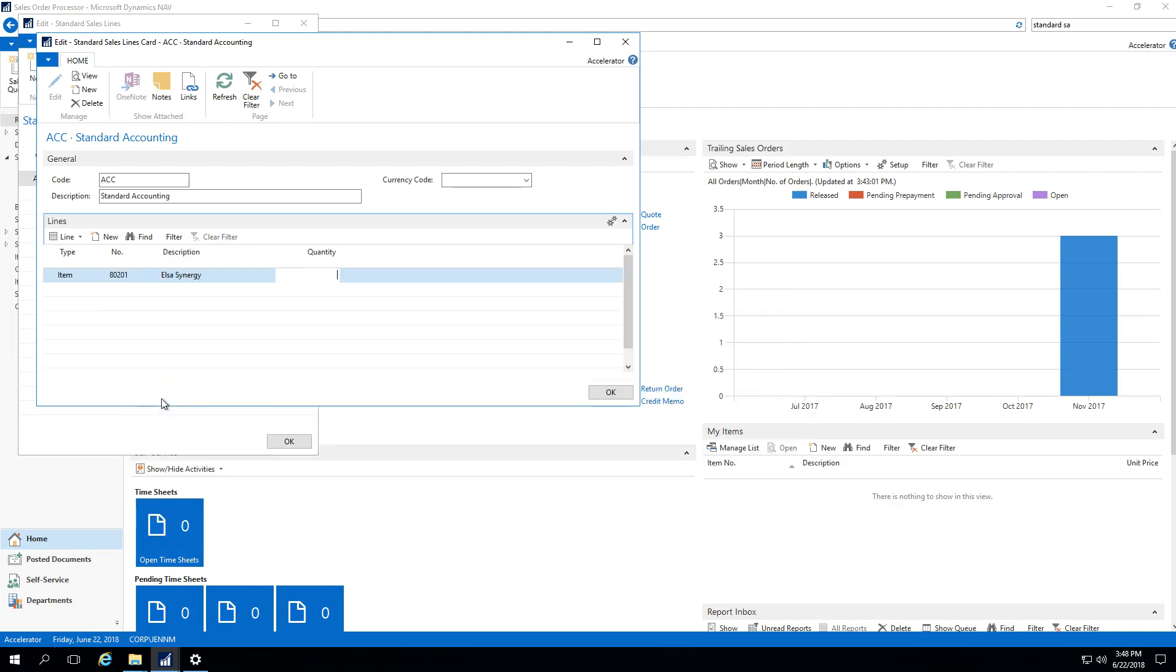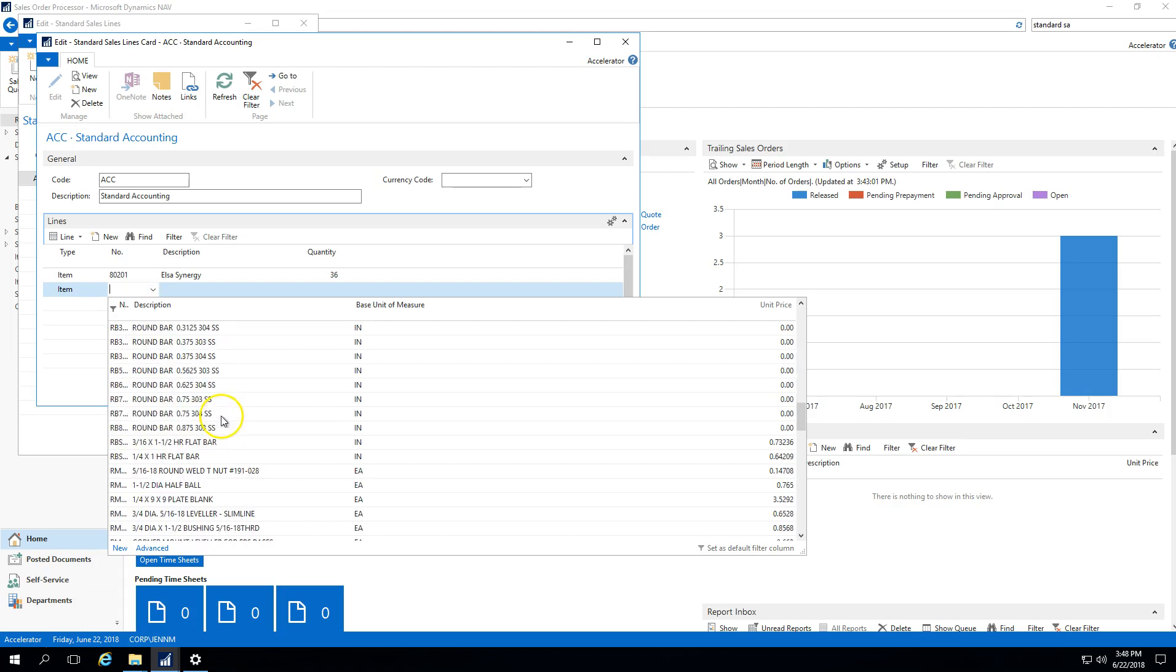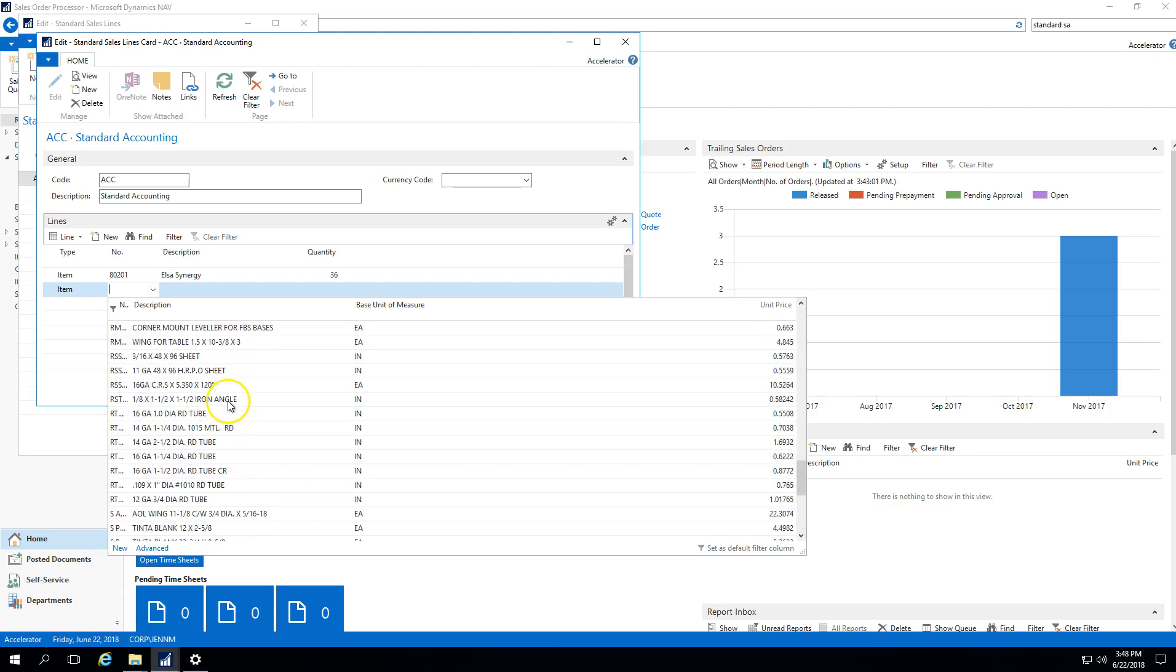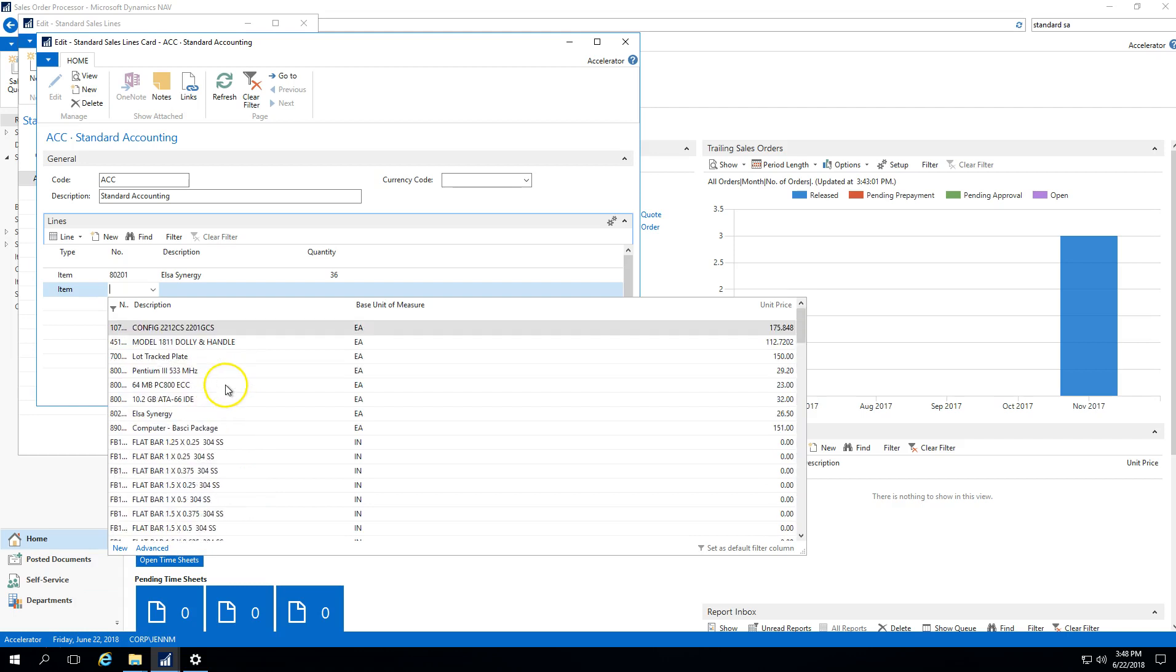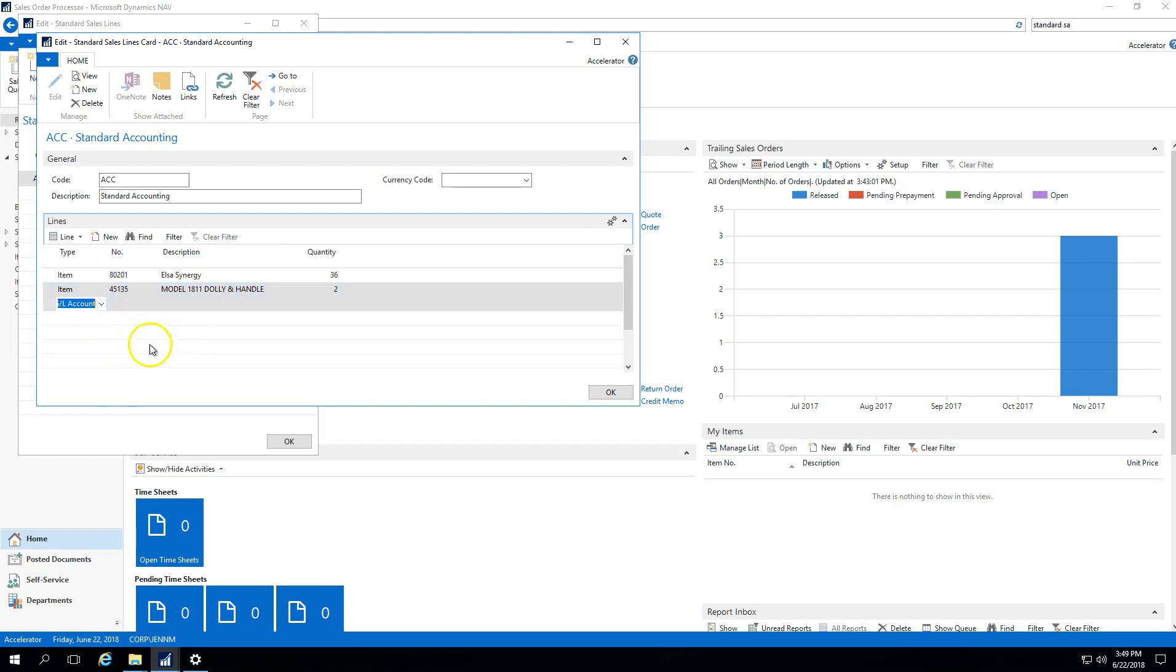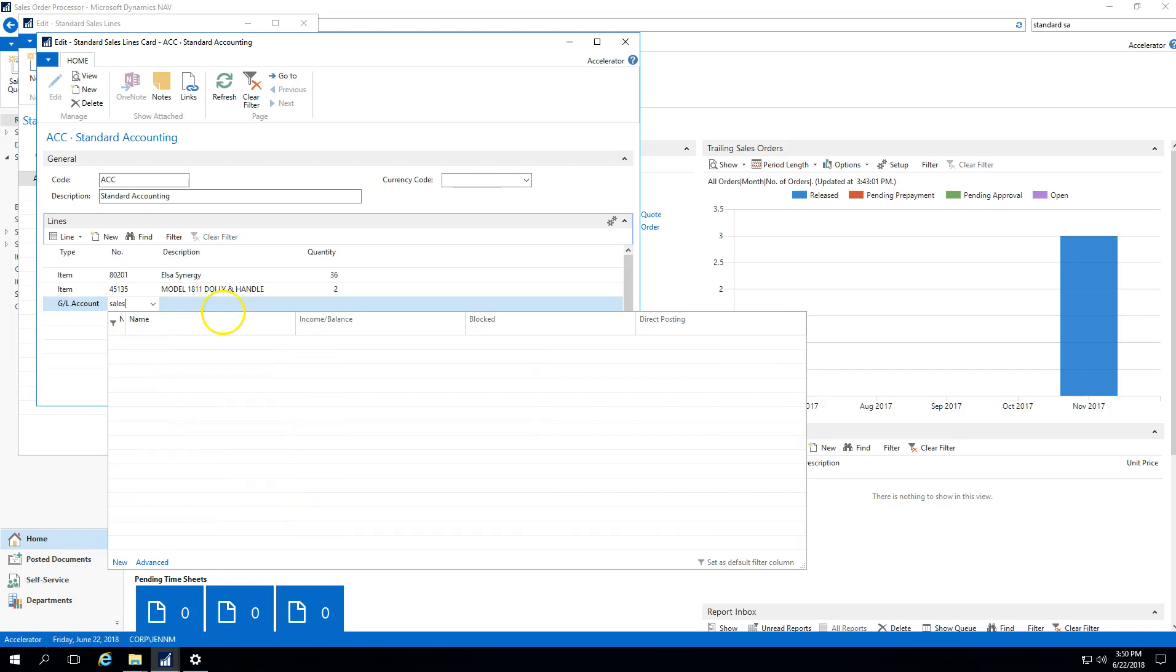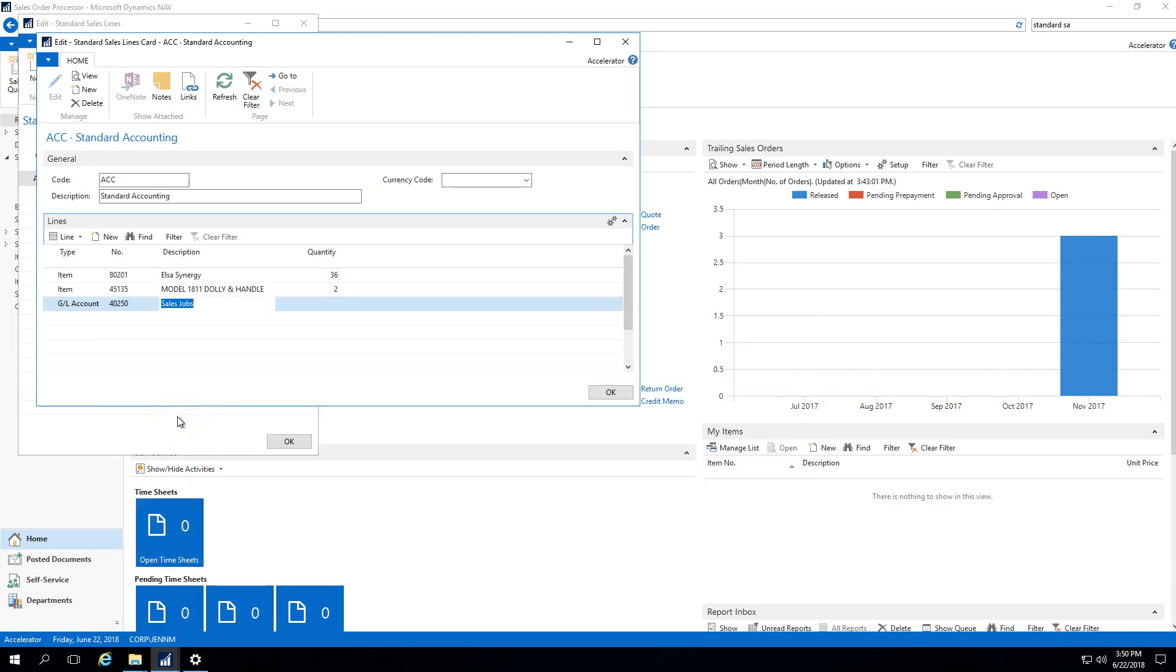I'm just going to select any item just for the sake of it and say each month 36 of these are purchased from us, so we need to have that on our sales line. Maybe there's also some of these models, two of those, and then maybe we want a general ledger line and overwrite that with some text.